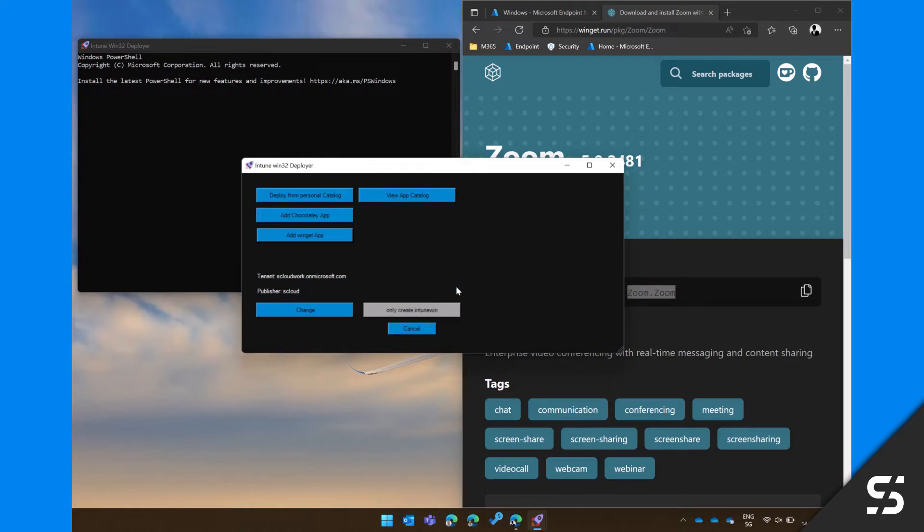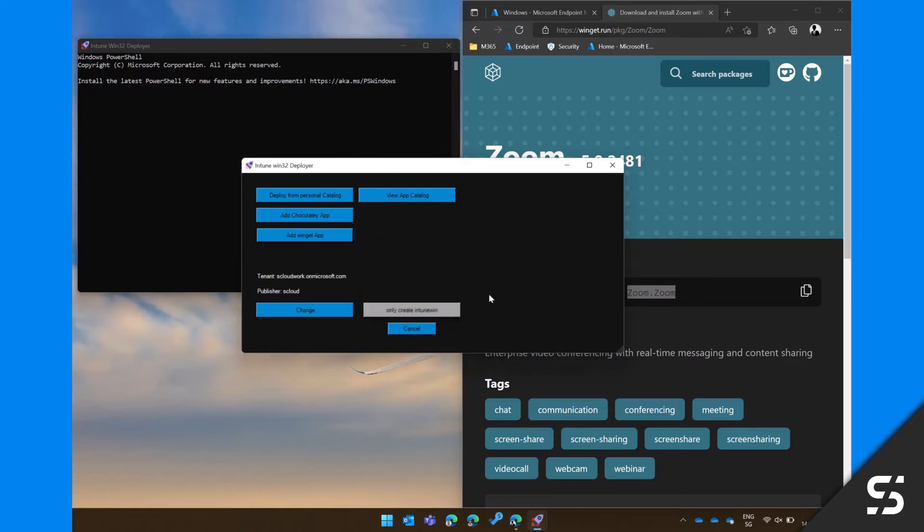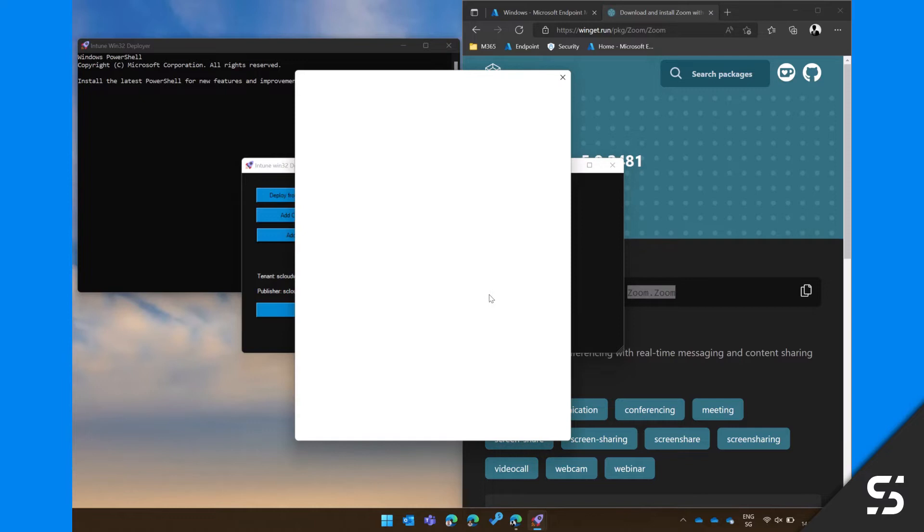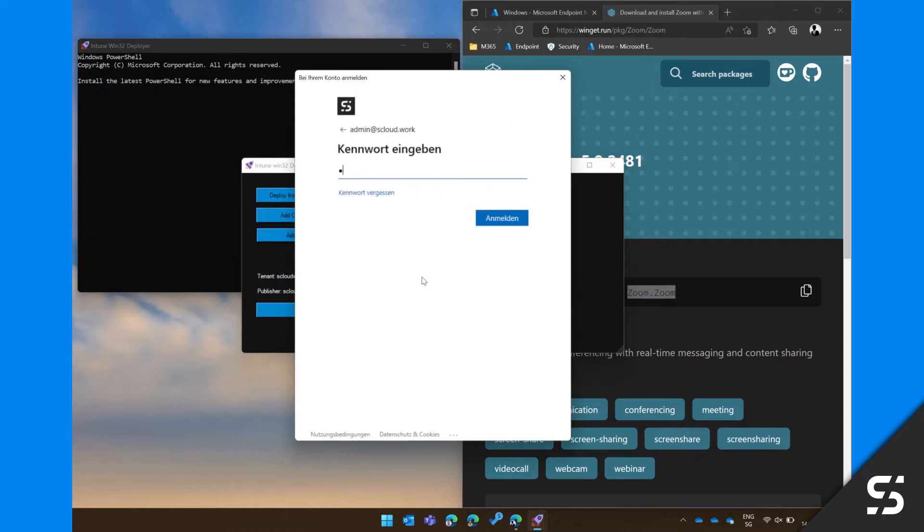After pressing OK, the tool will validate your ID and will prompt you to type in Intune Administrator credentials.